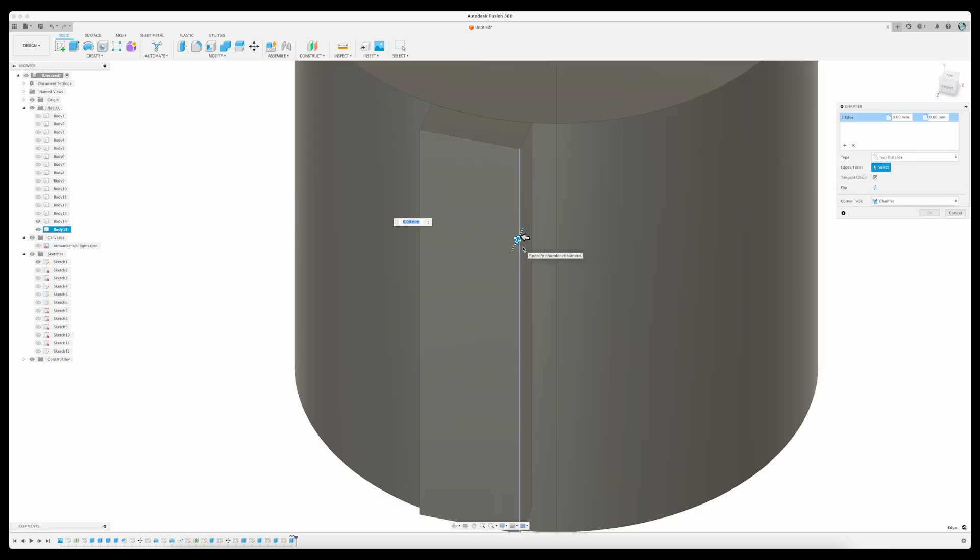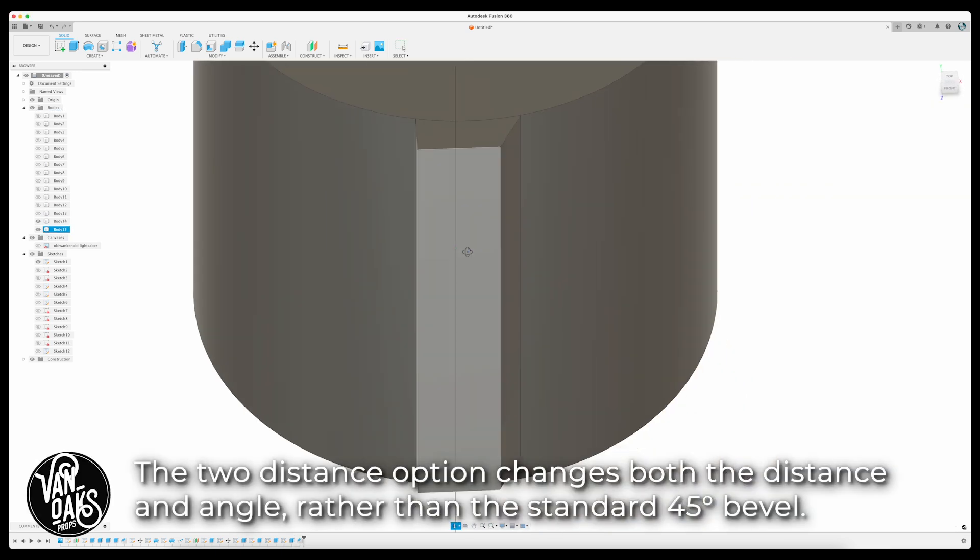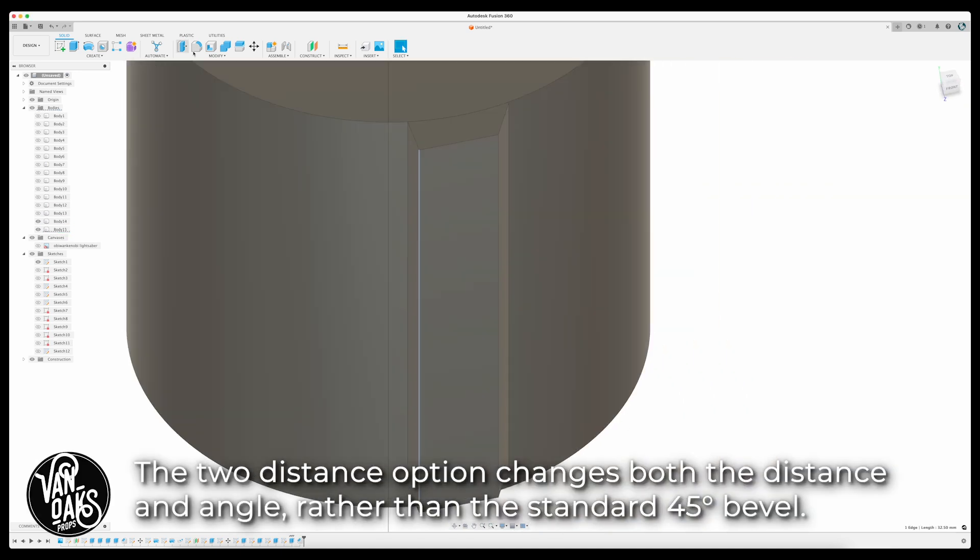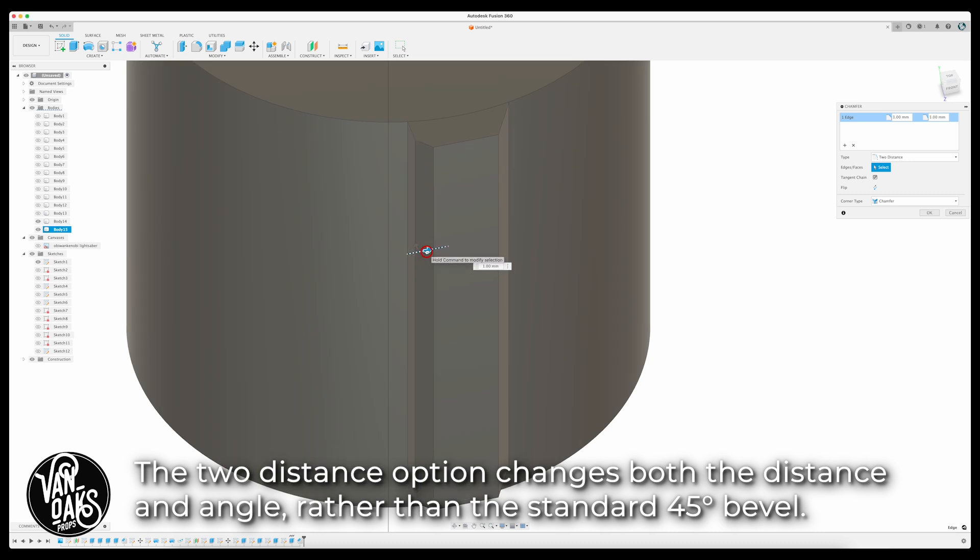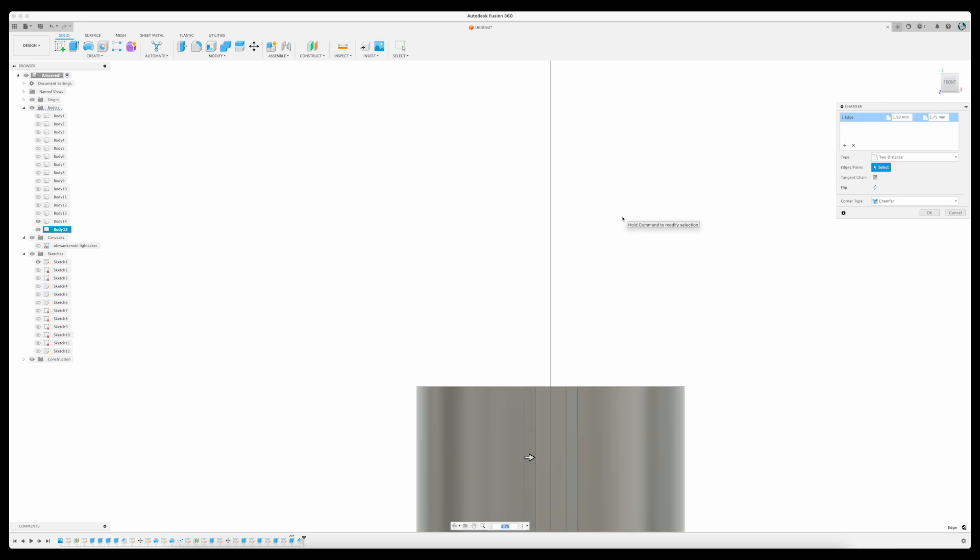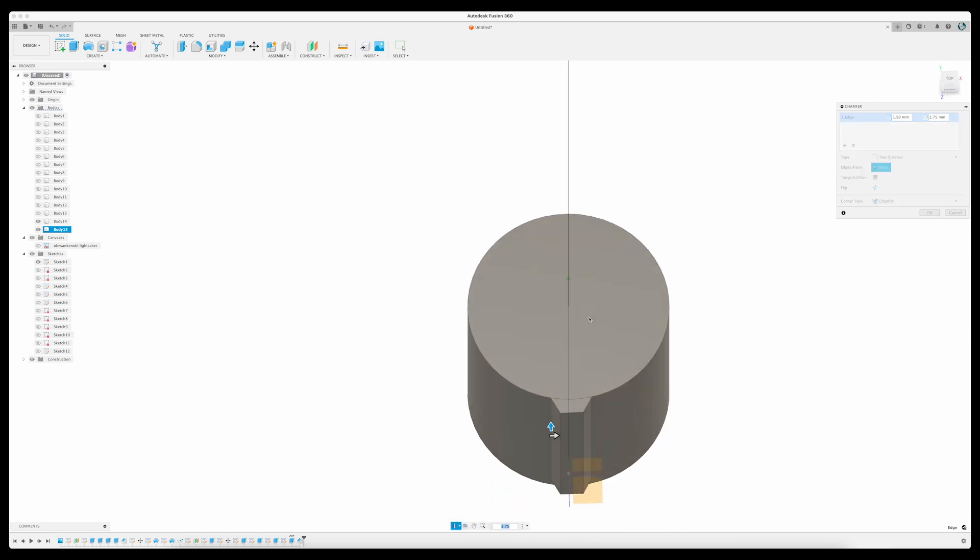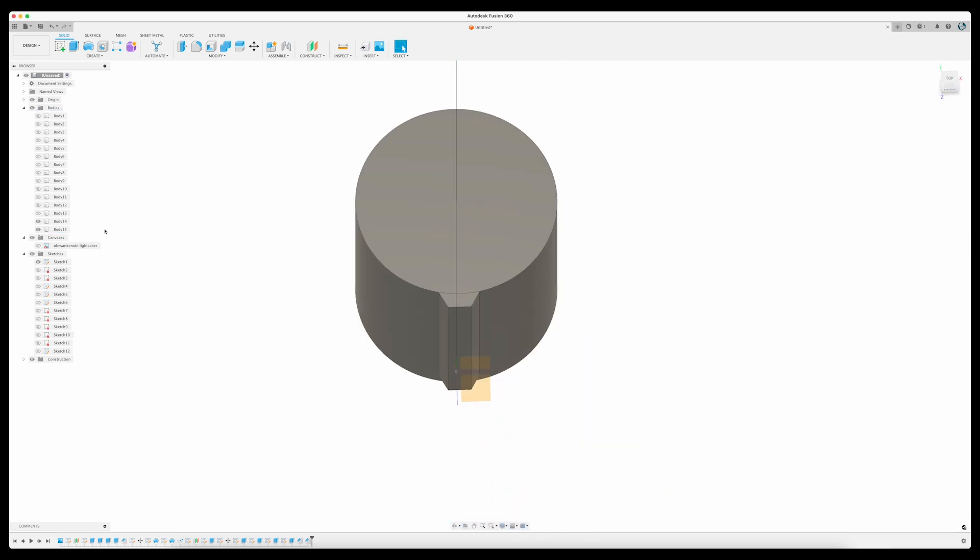Then I'll select each vertical edge and use the Chamfer tool, with the type set to 2 distance, to give a slight bevel, and specify its angle to create the fin profile.